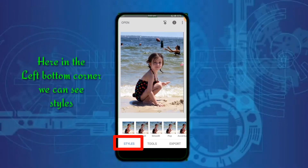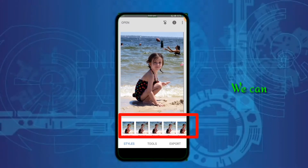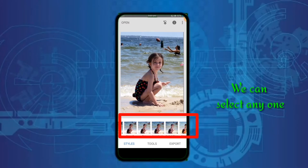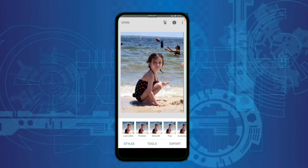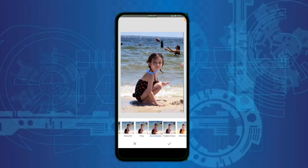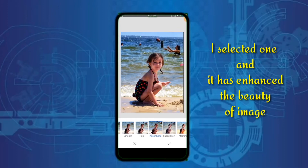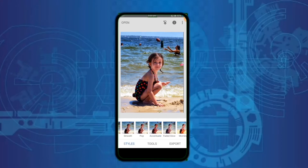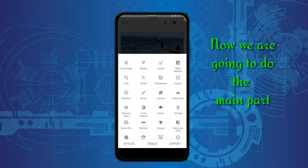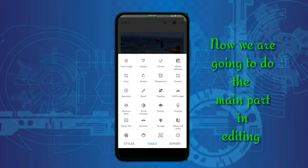Here we have filters to add to an image. You can select any filters. Now we are going to the main part in editing.